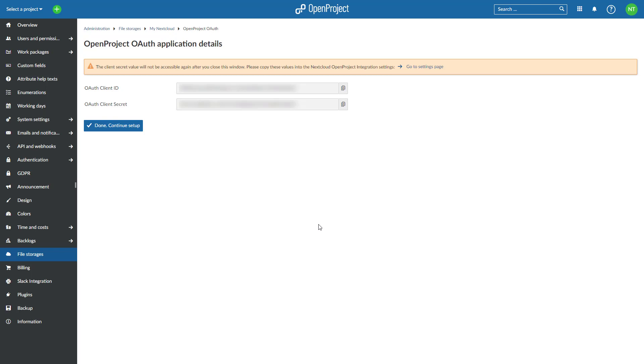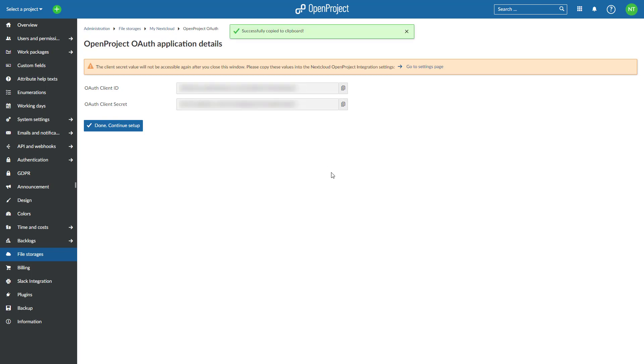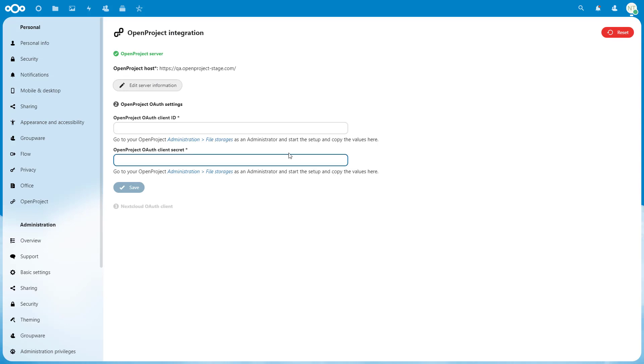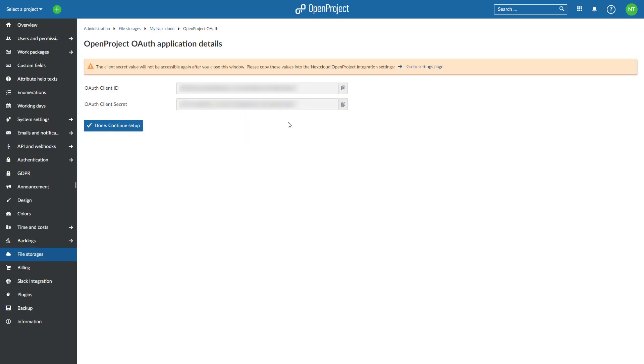Note that OpenProject has automatically generated an OAuth Client ID and a Client Secret. These values are needed to permit Nextcloud to connect to OpenProject. Copy the two generated values, Client ID and Secret, from the OpenProject tab and go back to the Nextcloud browser tab.